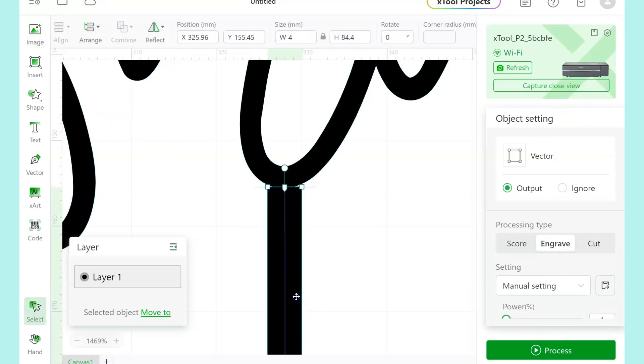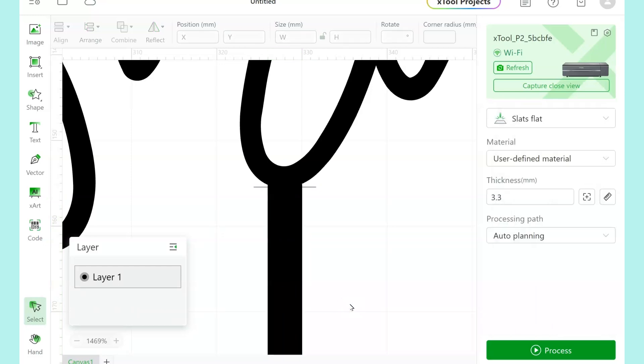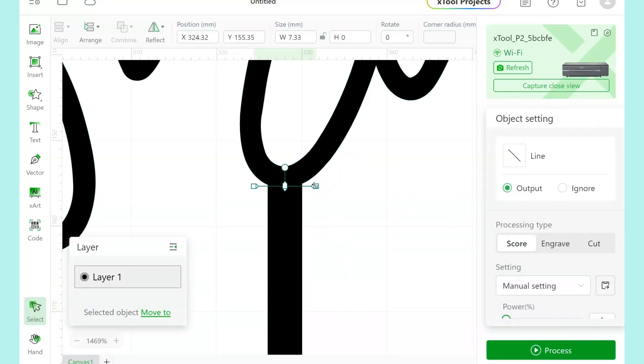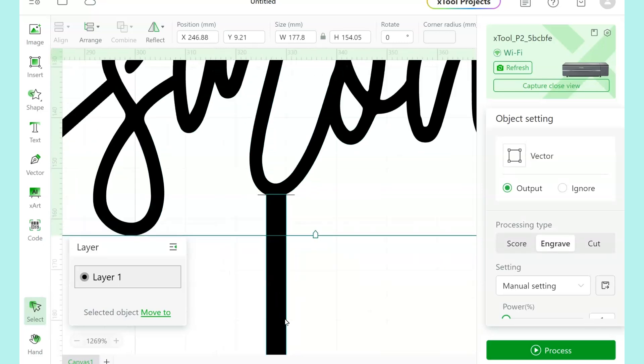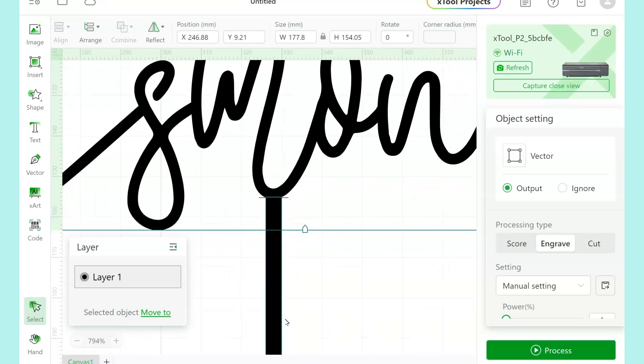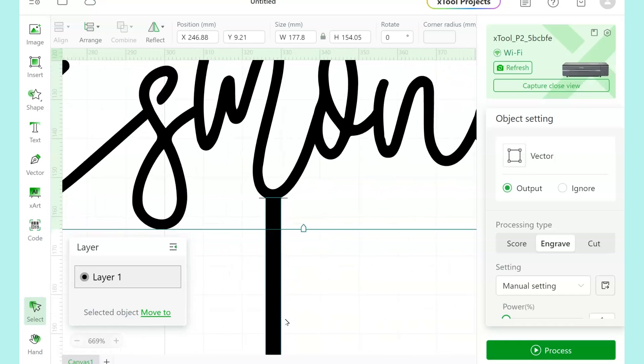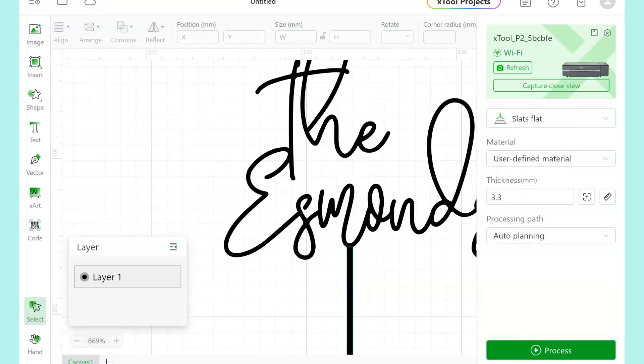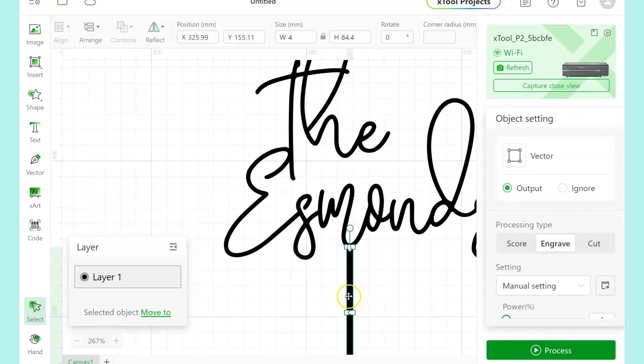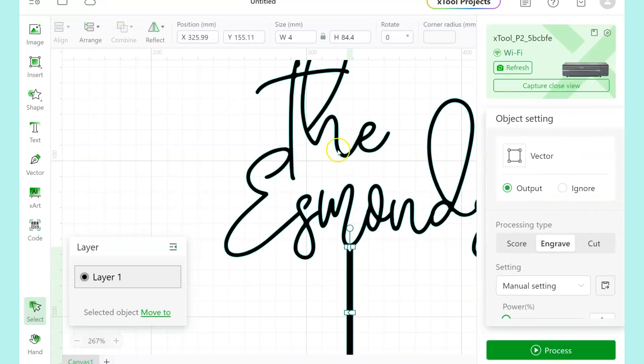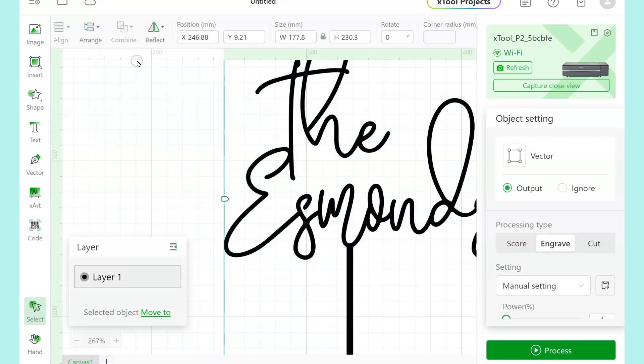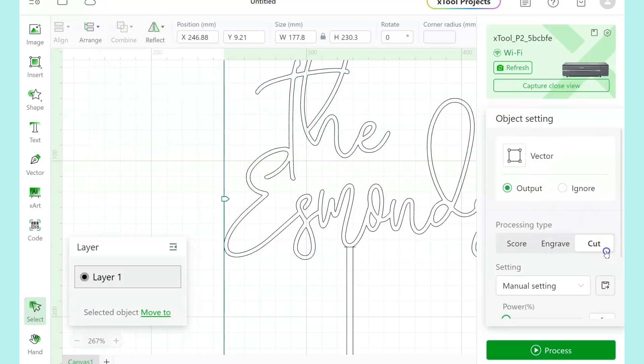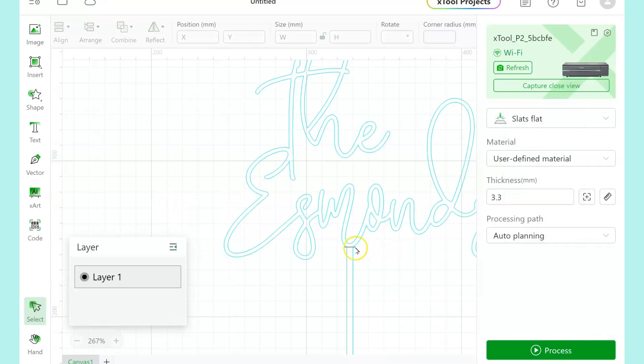And I'm going to leave that as a score line, and that's going to let the pick part of the whole cake topper be snapped away later. Then you're going to select the stick and the name and unite those together. But make sure that the little line is left separate because that's going to be score and everything else is going to be cut.